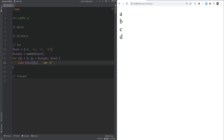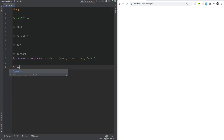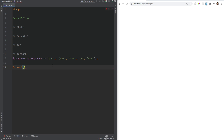Another option is to define the length variable above the loop. Note that this performance issue applies to while and do-while loops as well. Finally, let's move on to the foreach loop. The foreach loop is used to iterate over arrays or objects.